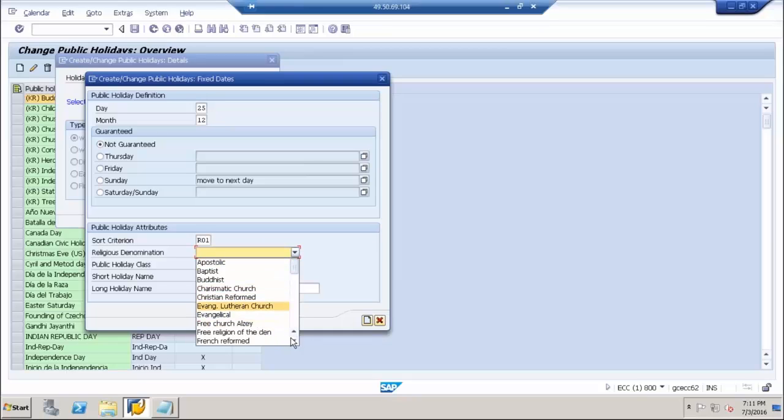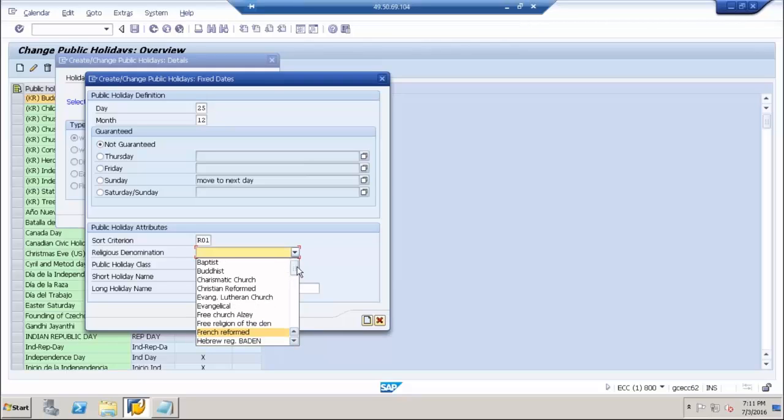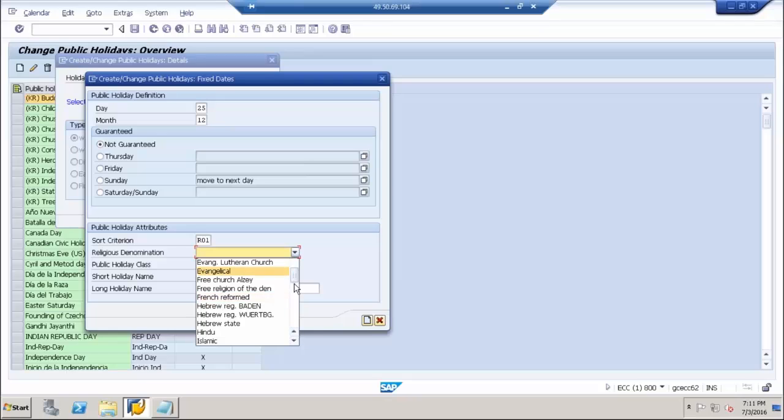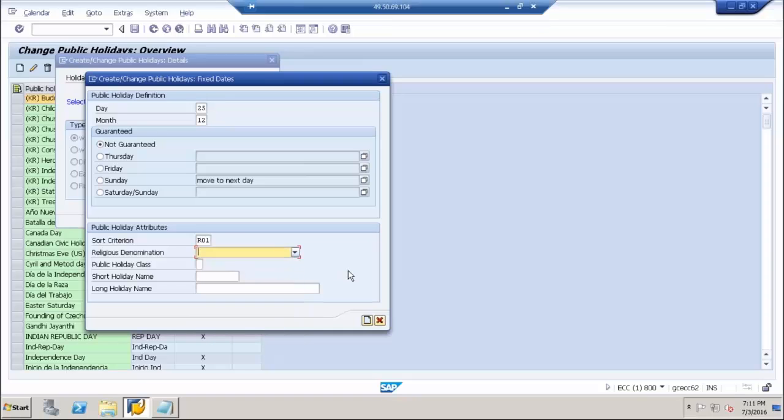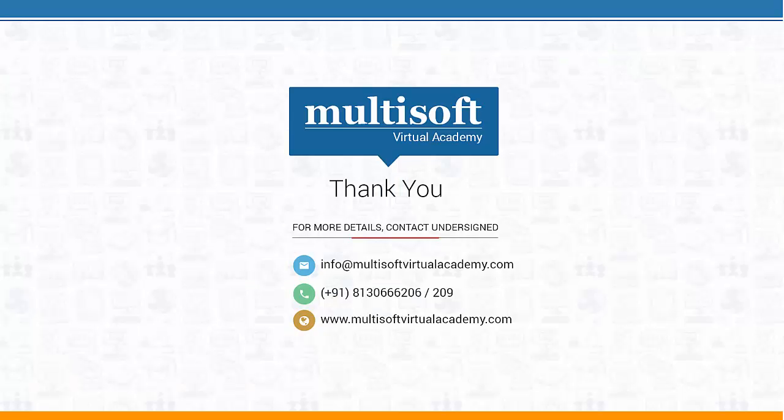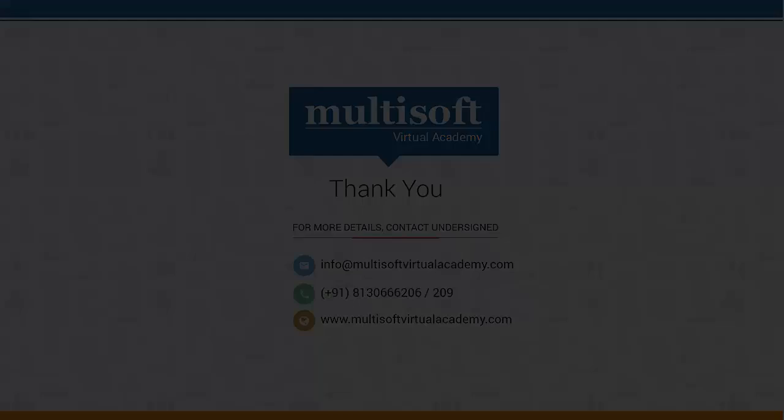The public holiday class. We define the holiday classes. The holiday class day 1 stands for an off. And that is what I am going to use here.